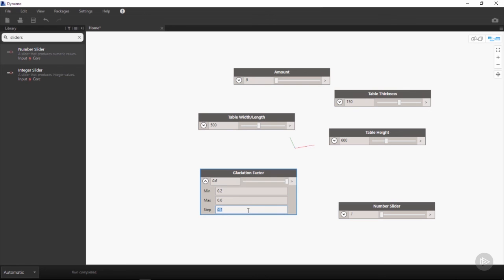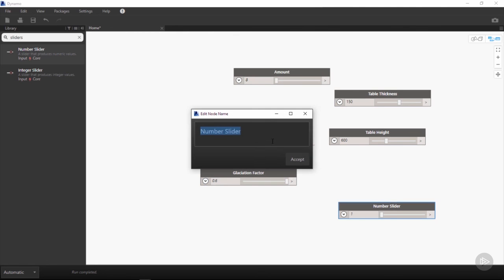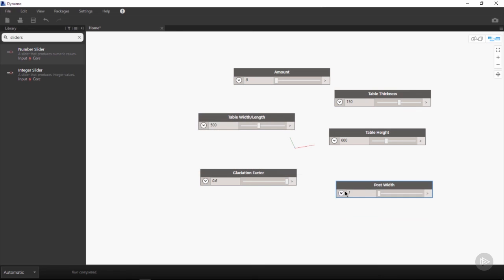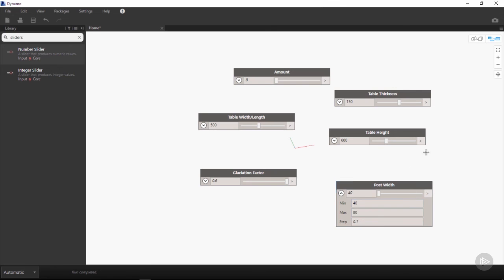The final slider we have is going to be our post width. We also want to set the minimums and maximums for our post width, so we'll click the drop-down menu and change our minimum to 40 and our maximum to 80. Once again, we'll sit somewhere in the middle with a post width of 60.